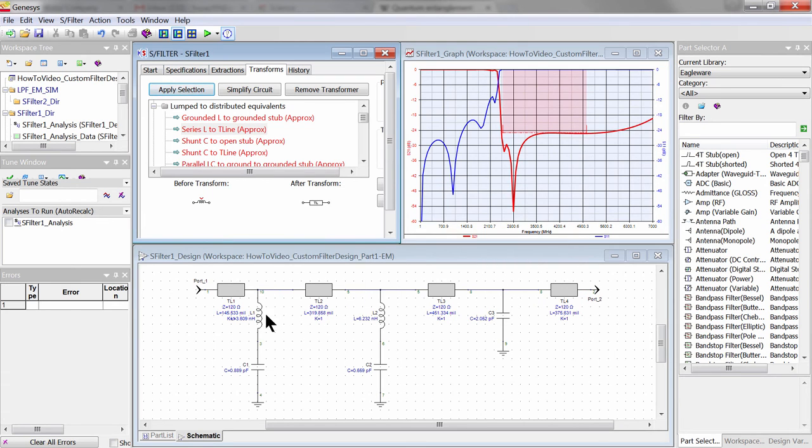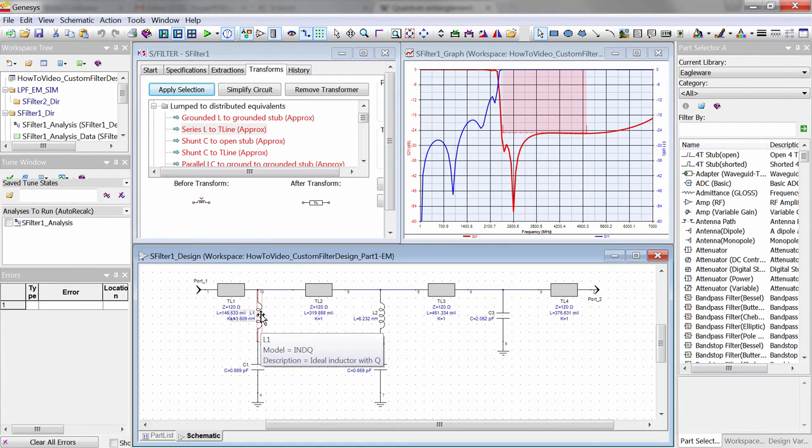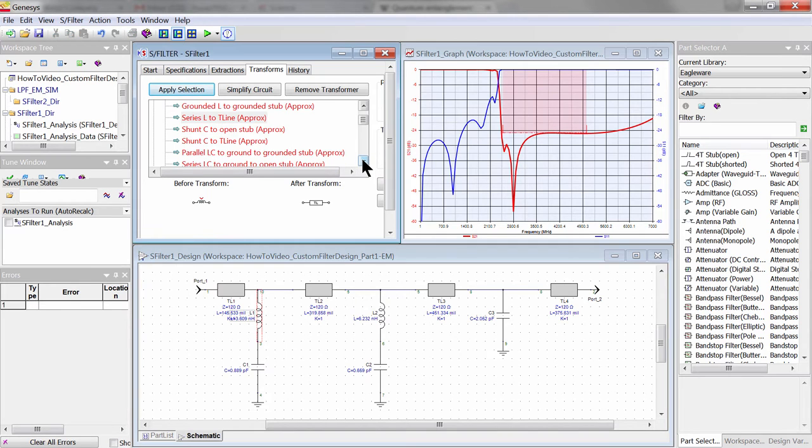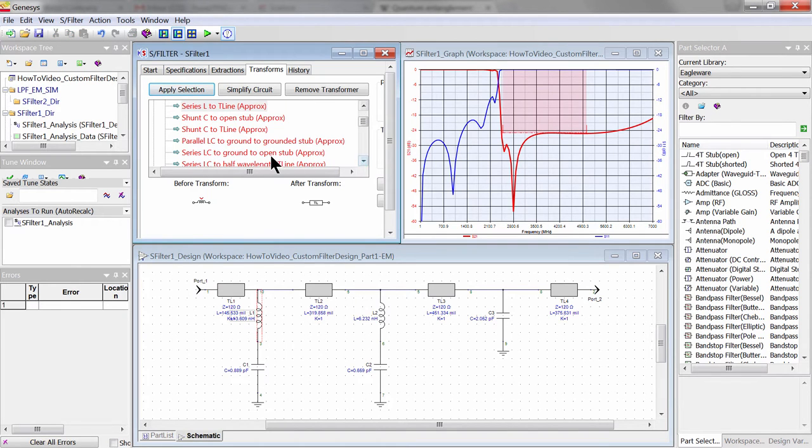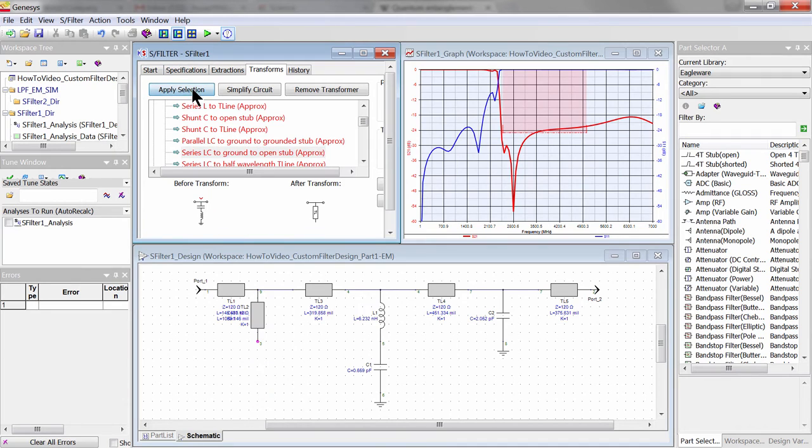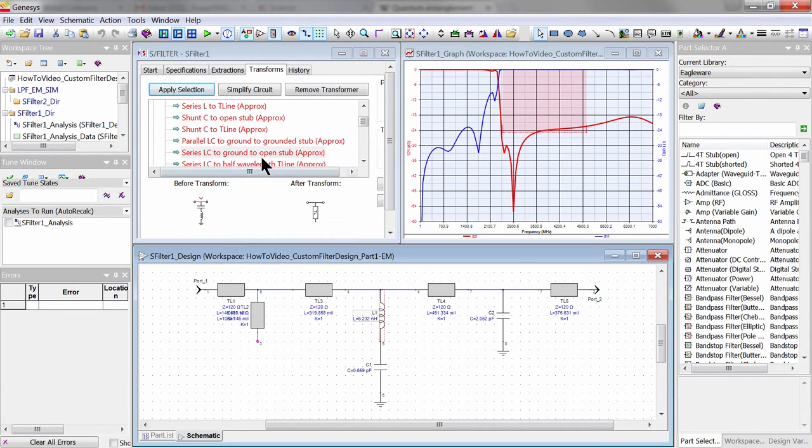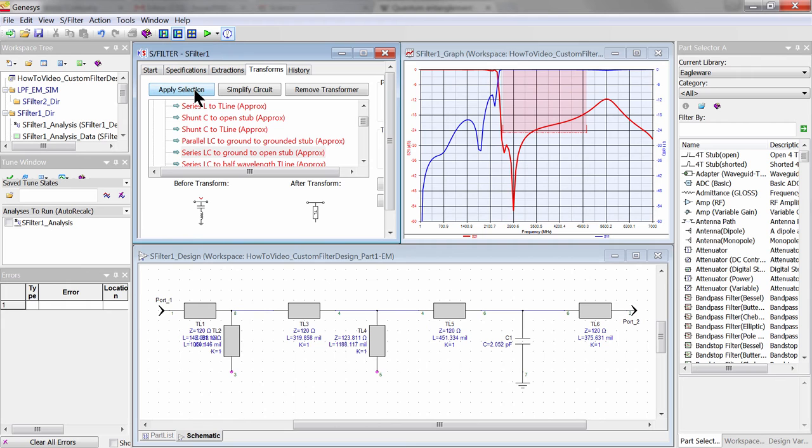Then, we convert the two shunt LC branches into equivalent open-circuit stubs. Observe the small changes to the filter response as I do each conversion, because the lumped-to-distributed transform is approximate.